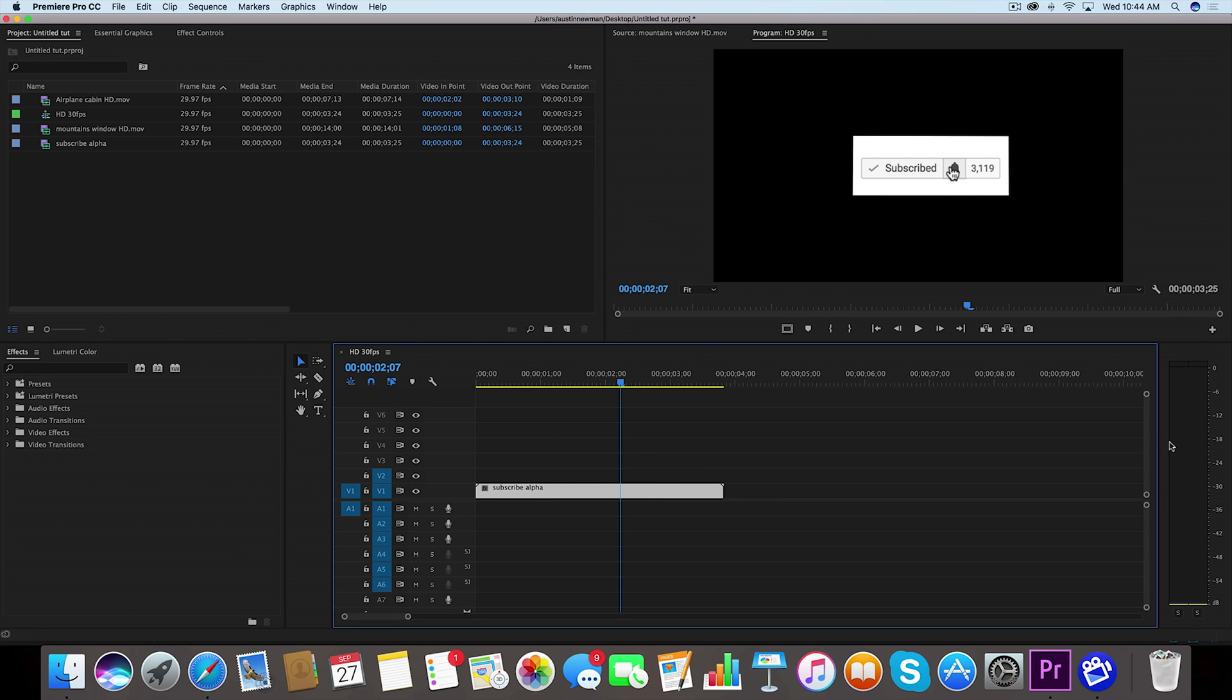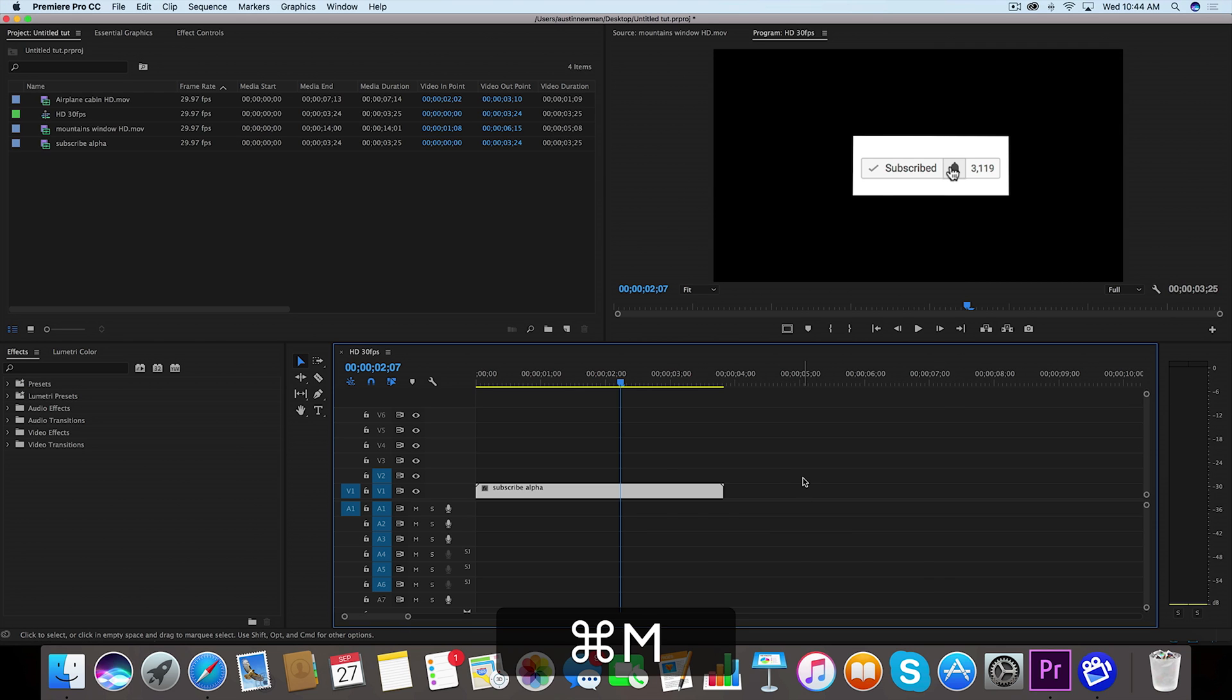Now while we have our timeline window selected here, you have the blue outline around it, you're gonna hit Command M on your keyboard to bring up your export window.